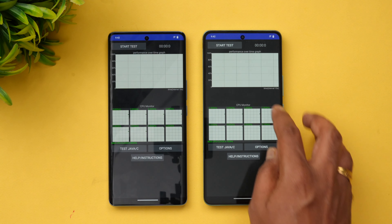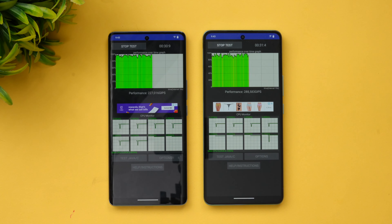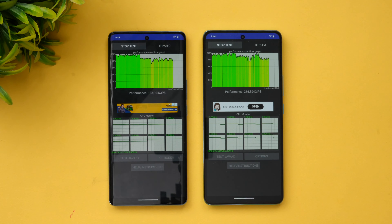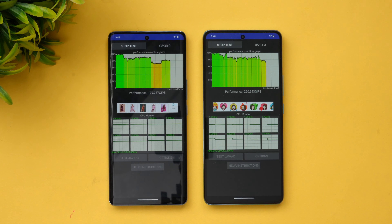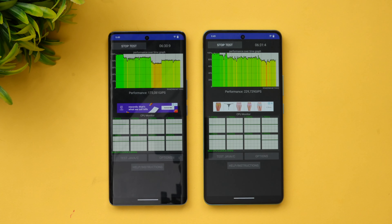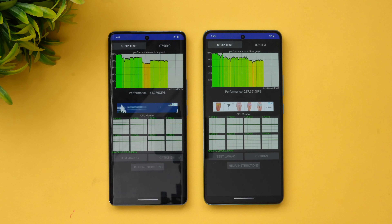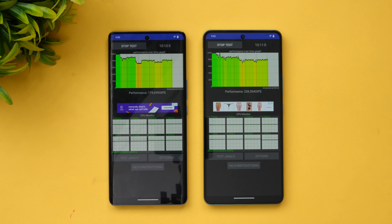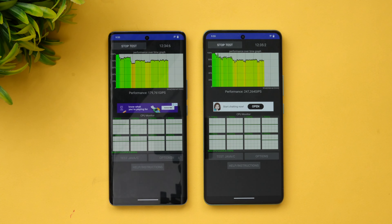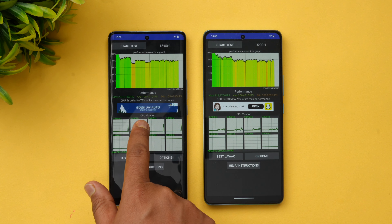Let's begin the throttling test. Now we have completed the throttling test.